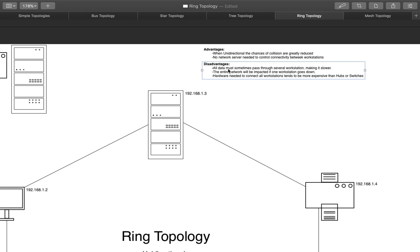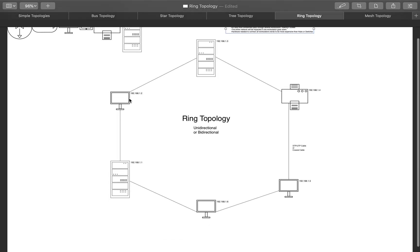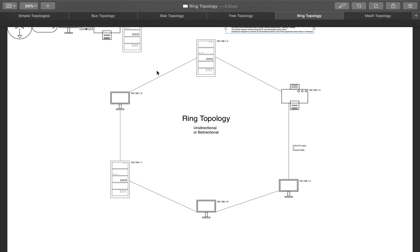Disadvantages would be that all the data does have to pass through every single device. So, from here to here, and this has to forward it to here, and this has to forward it to the next one. Because of that, it just makes the network slightly slower, but you'll only be able to tell when it's a large, large ring. Also, the entire network will be impacted if any of these workstations goes down. So, if .2 goes down, and you have a unidirectional, then .6 wants to send to .3. So, you got .6, sends it to .1, but .2 is down, it's failed, so it can't forward it to .3. So, now you have an issue here. You can only send to .1. You can't even send to .5 or .4, because you're only going in one direction.